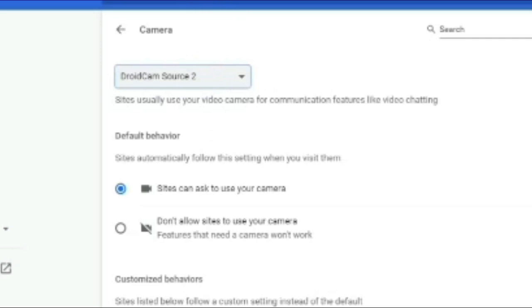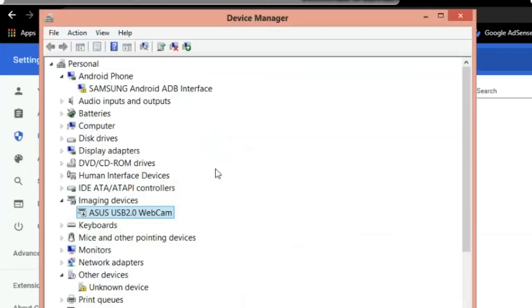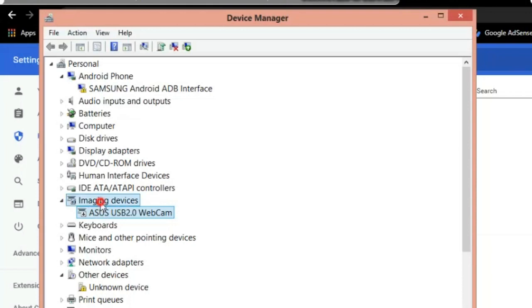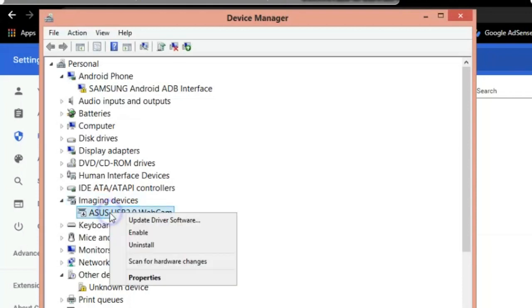If there is no camera option, please go to Device Manager and enable the device, enable the webcam. If using a cell phone webcam, just disable the laptop webcam.